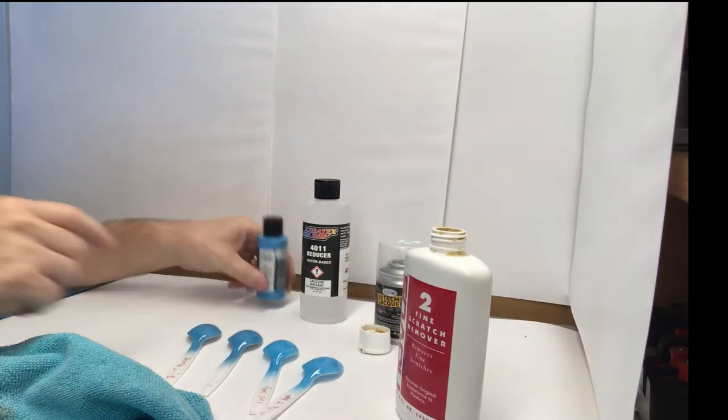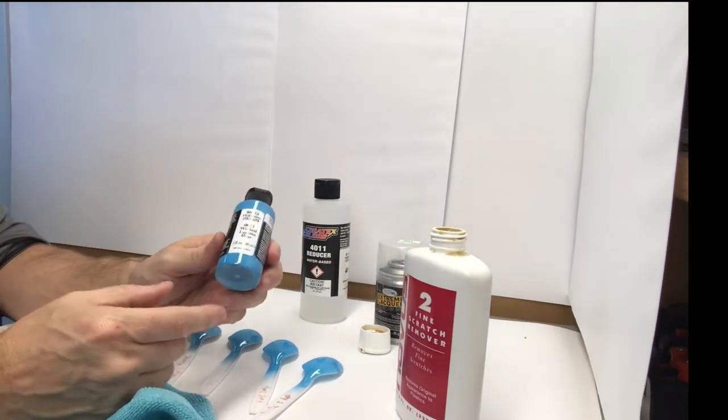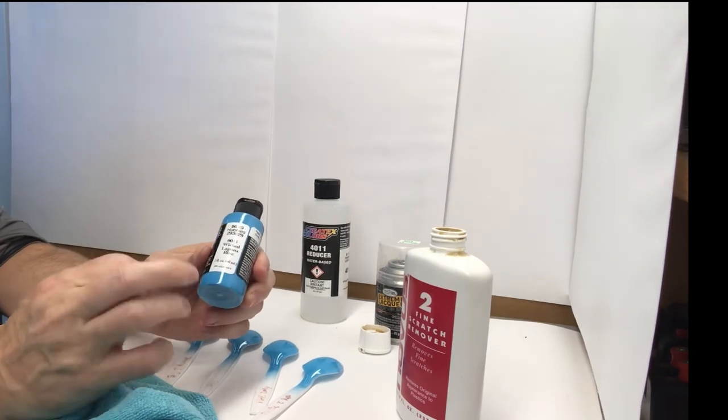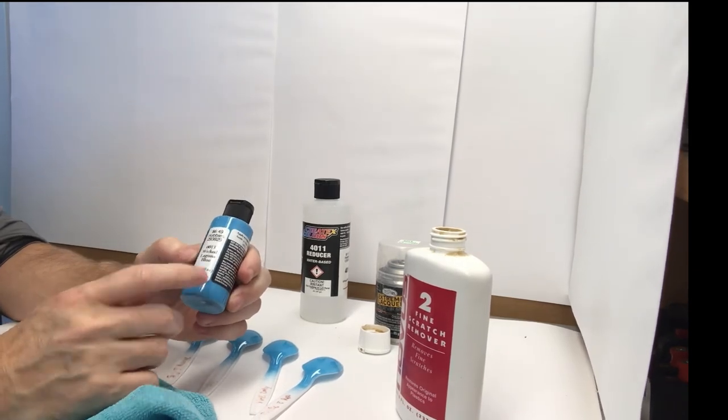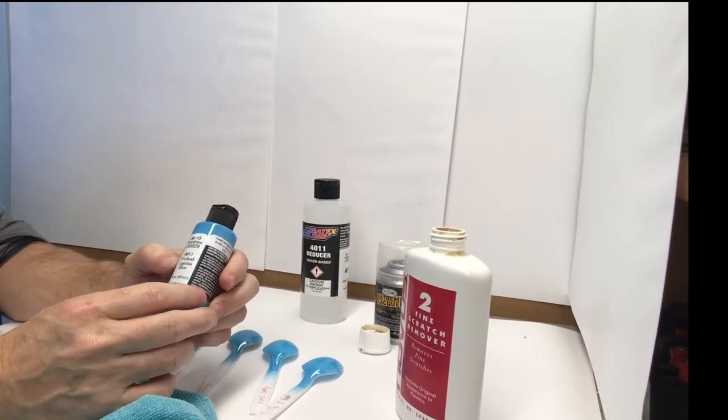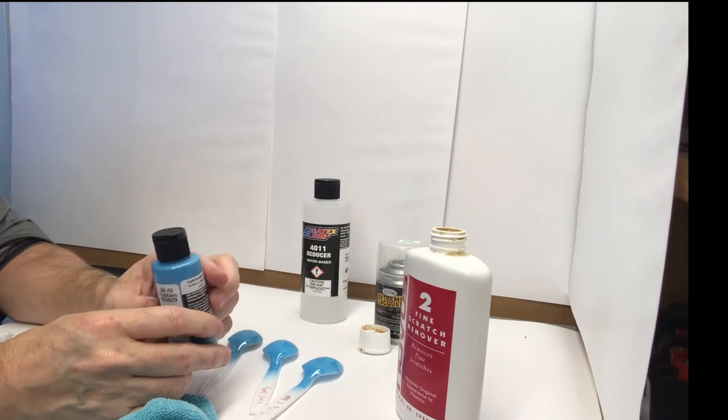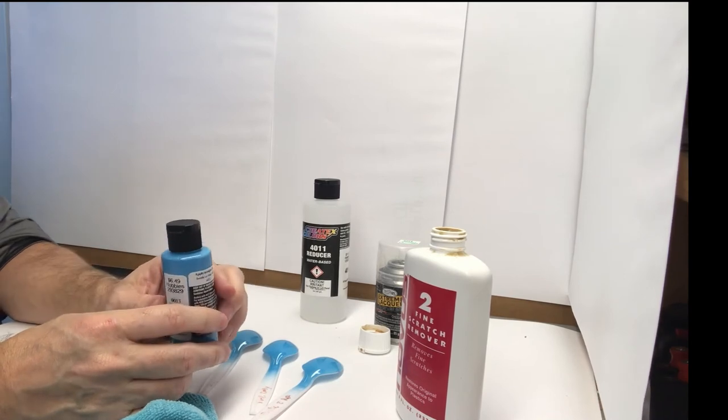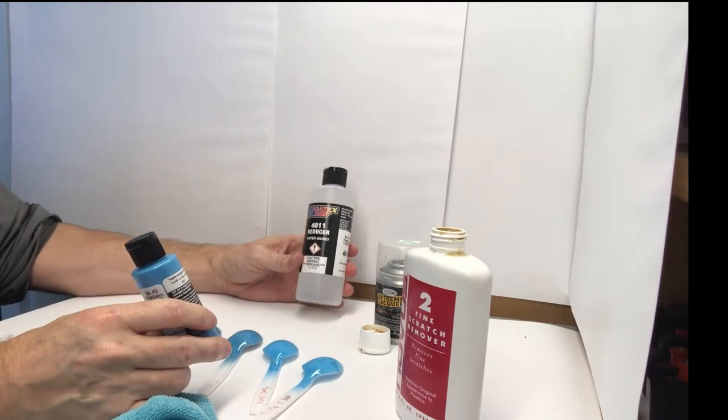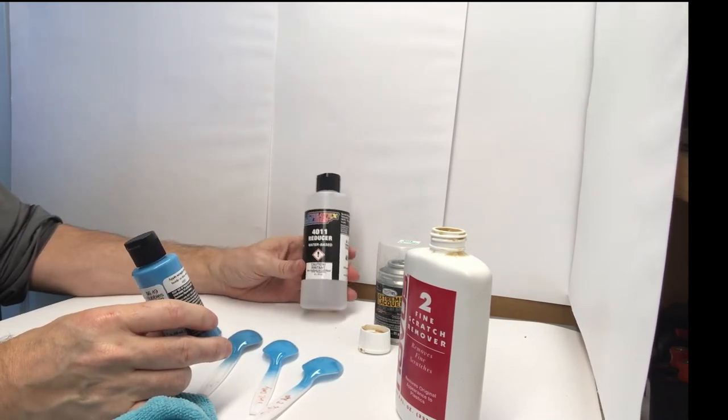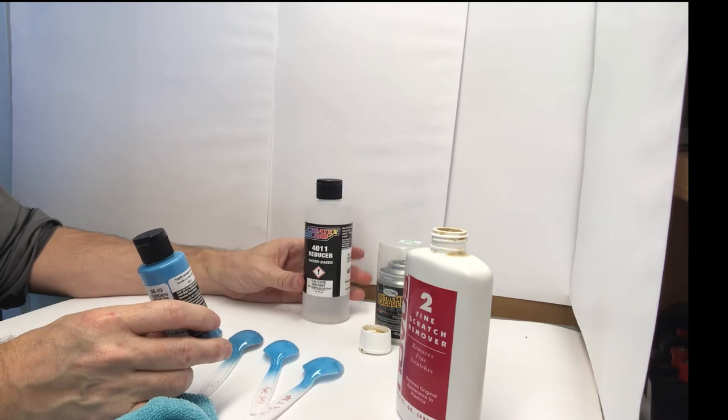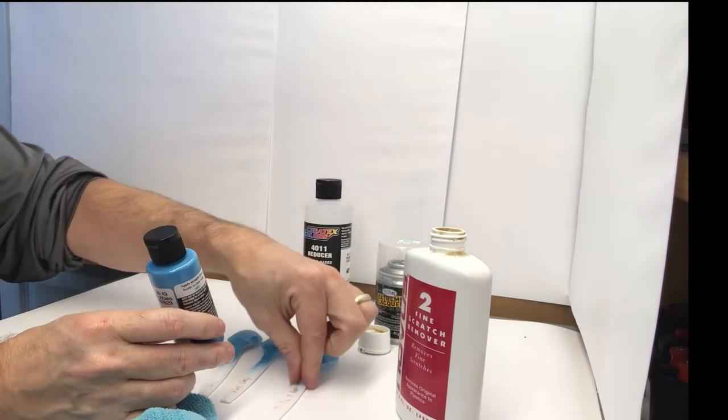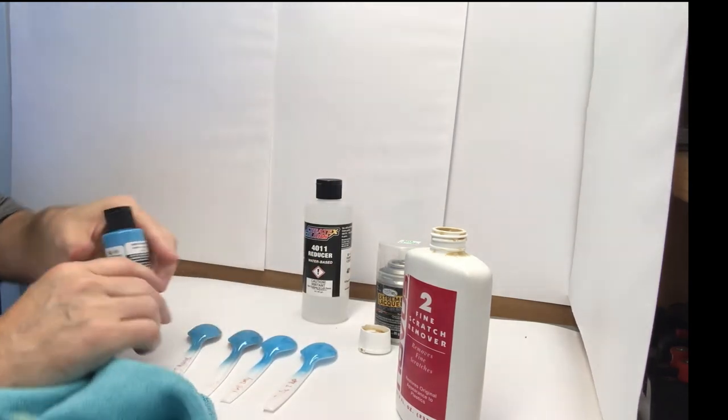So I am a fan so far of this Createx paint. It did spray fine out of the bottle. It did spray just a tad bit better with the reducer, of course. But I didn't find the advantage of using the reducer as far as the color. It did change the color a little bit, so I'd probably have to do more coats.